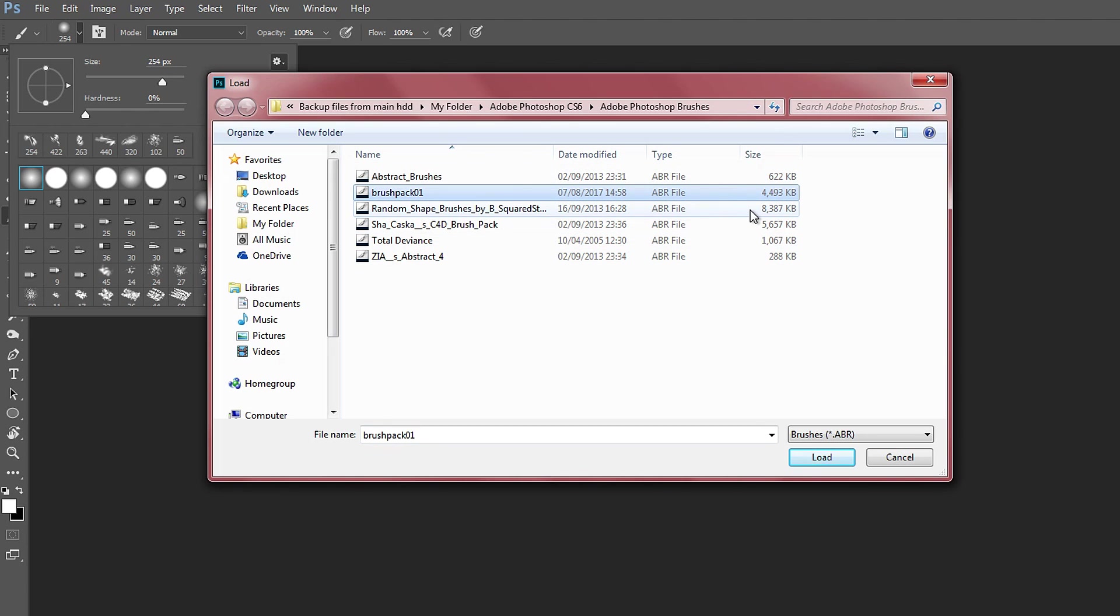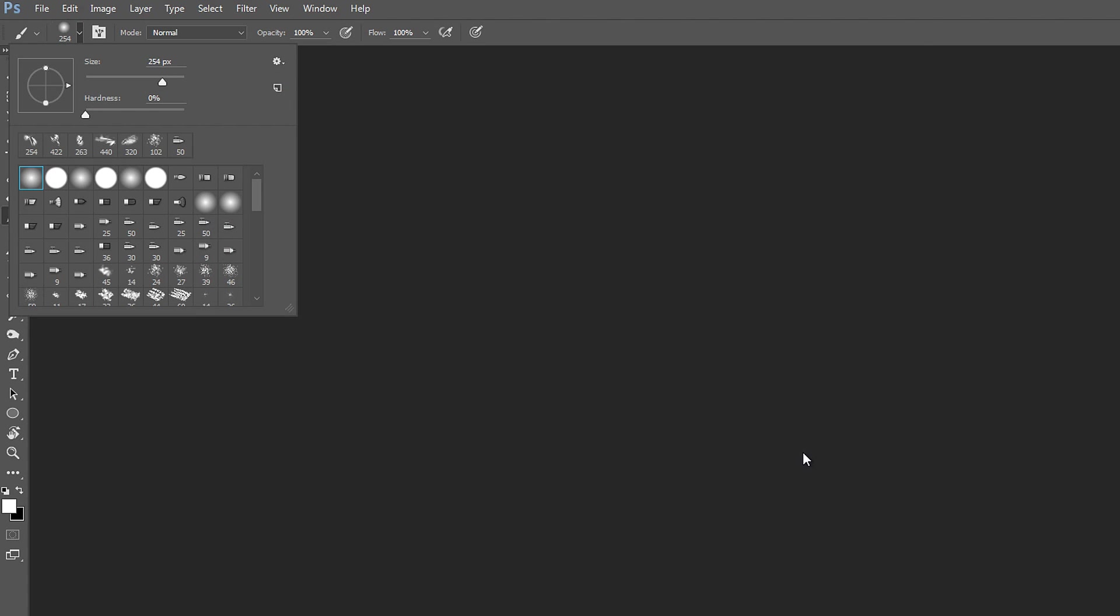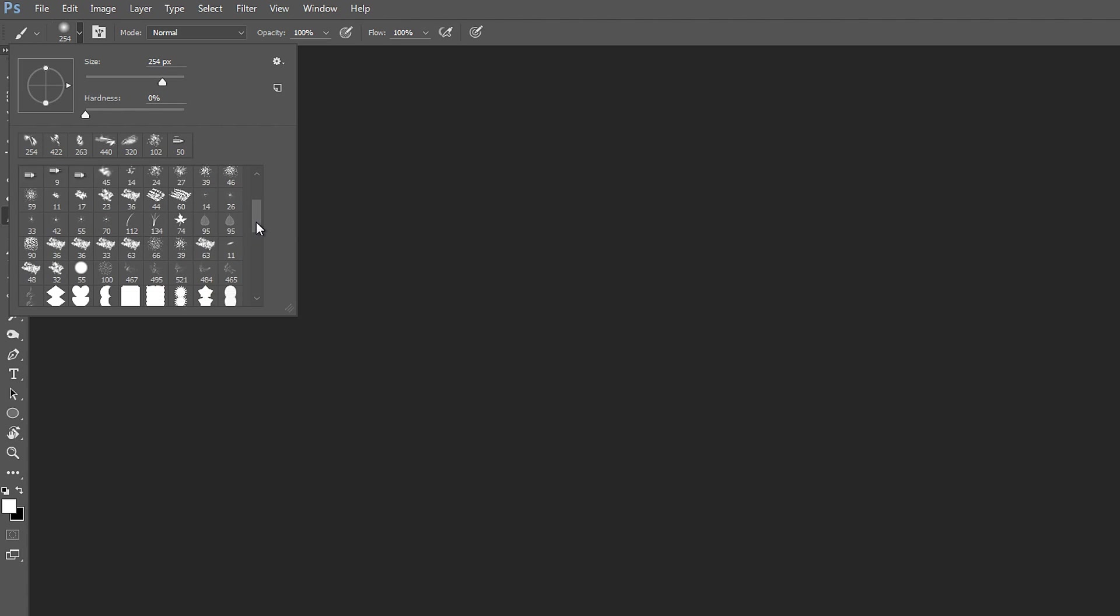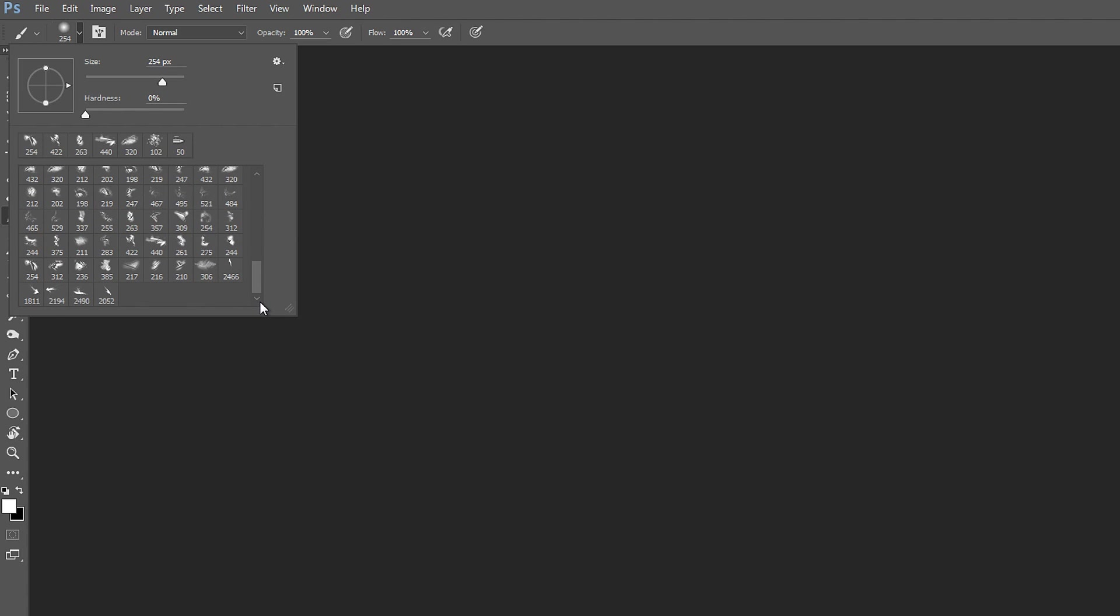So for me is brush pack one, this is the new one I downloaded and you click on load. Once you click on load, you will now have it into Photoshop.